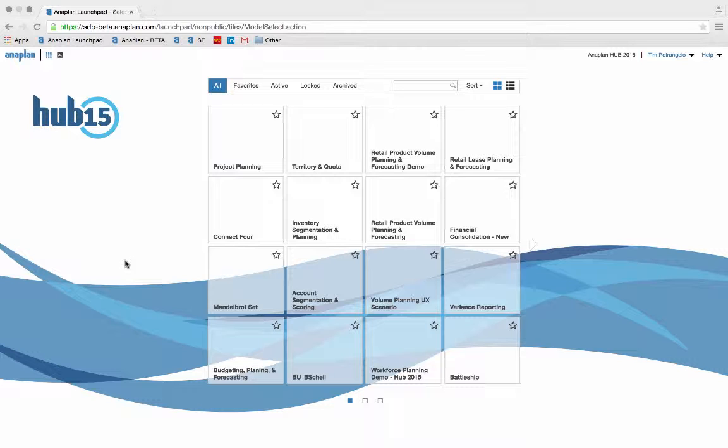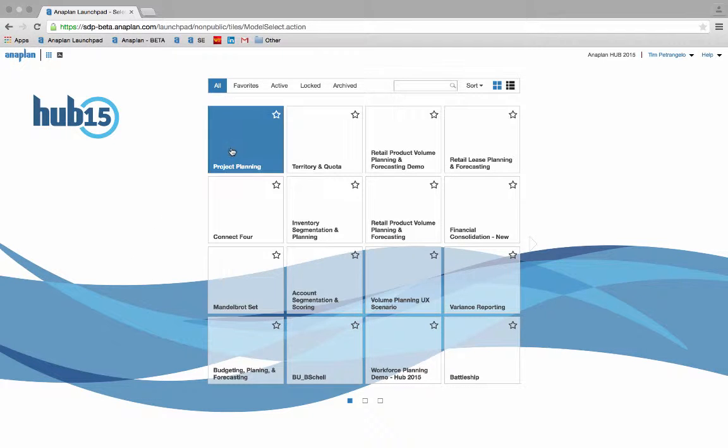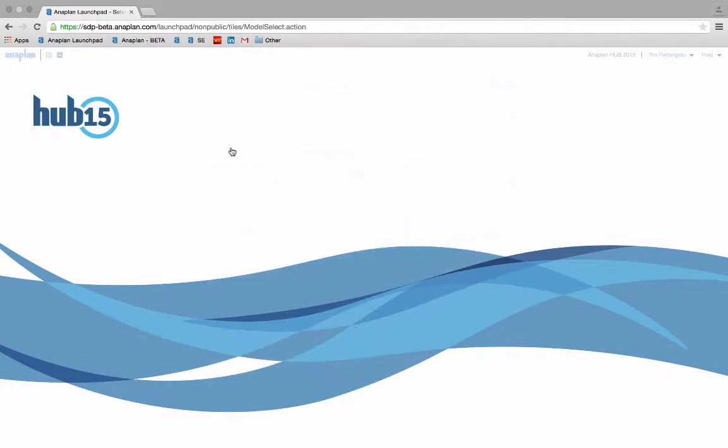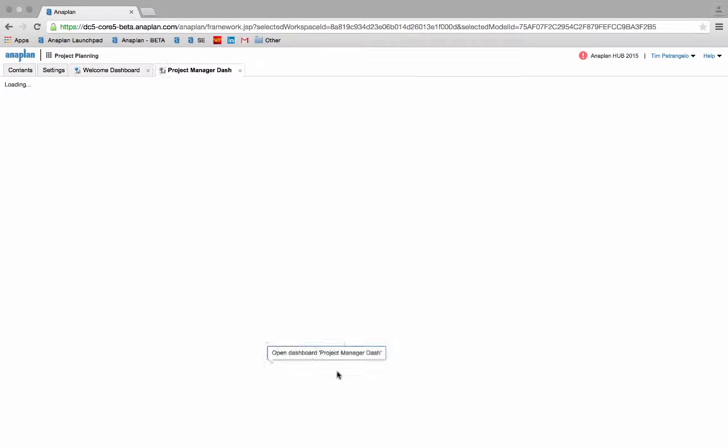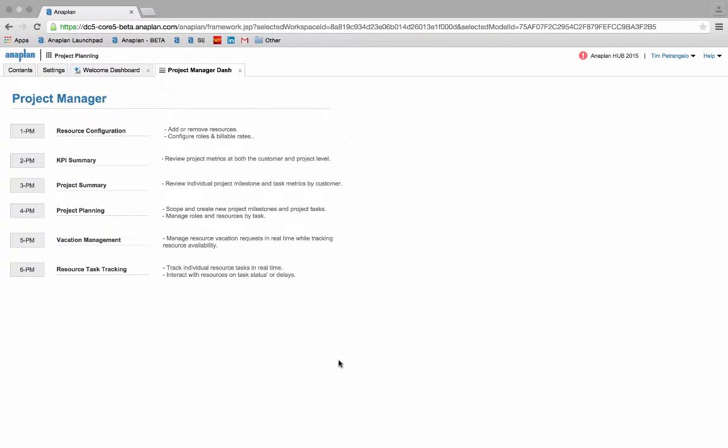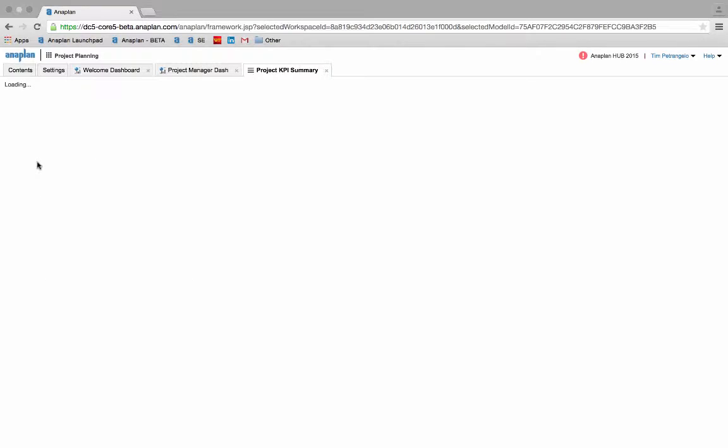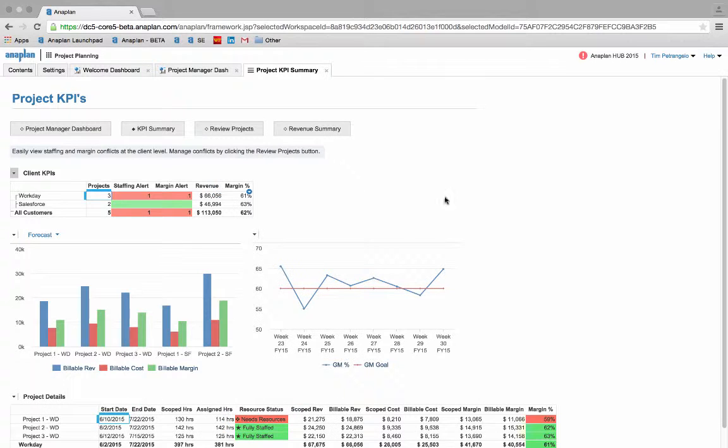We will be going over some different examples of how we can utilize this application to manage projects start to finish with real-time adjustments to project scope, resource availability, and overall project and resource margins. This application will not only allow us to create and manage new and existing projects at the task level, but it will also give us the ability to make changes to these projects on the fly, seeing our resource availability and marginal impacts update all in real-time.